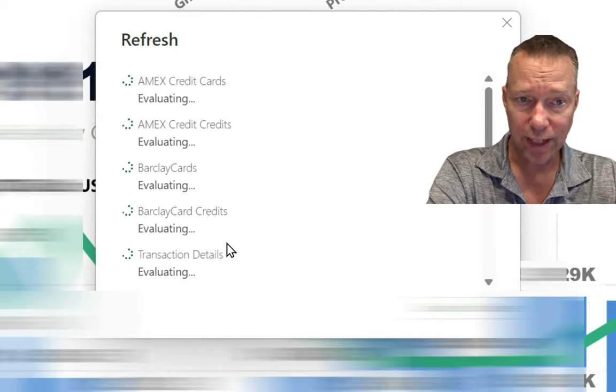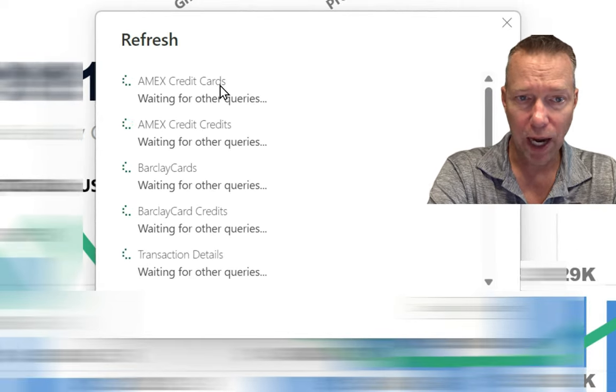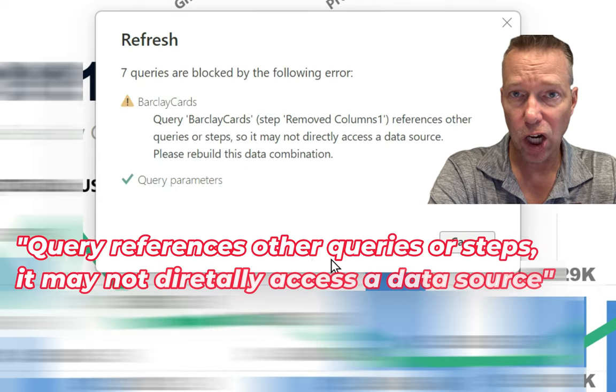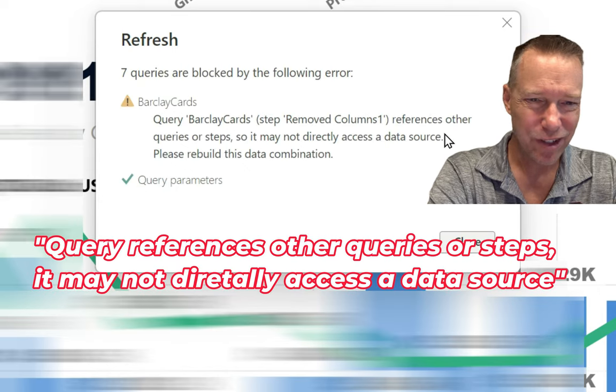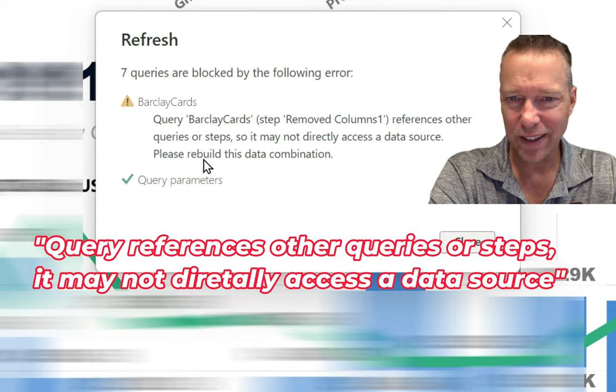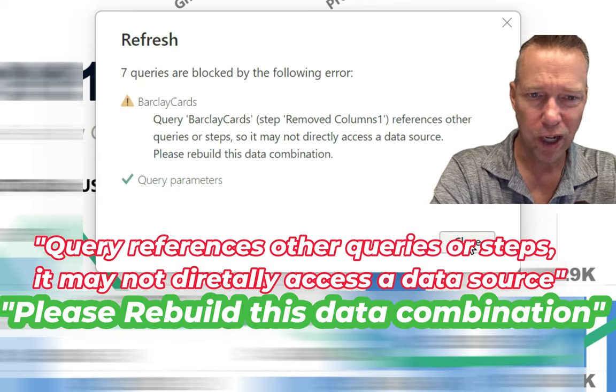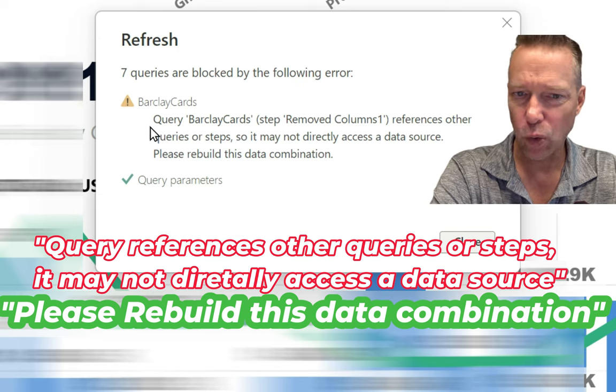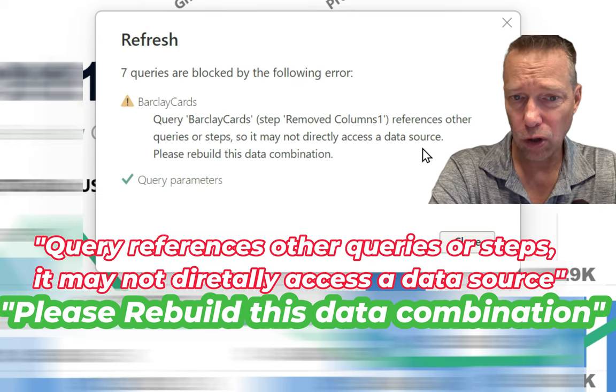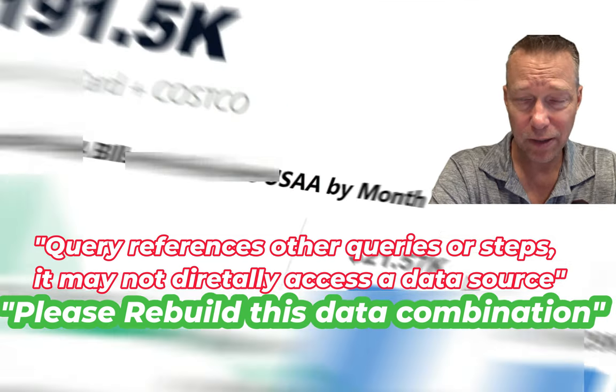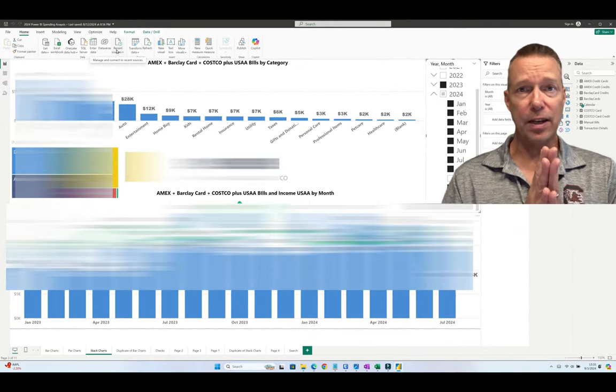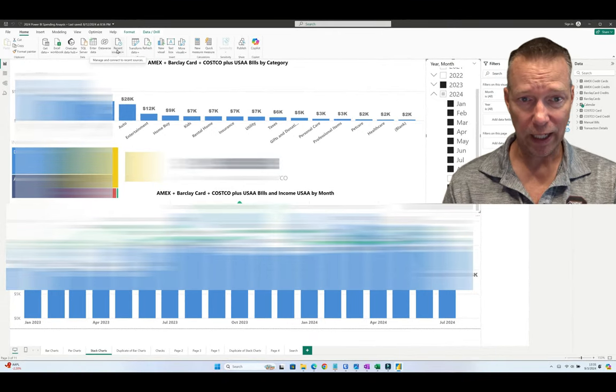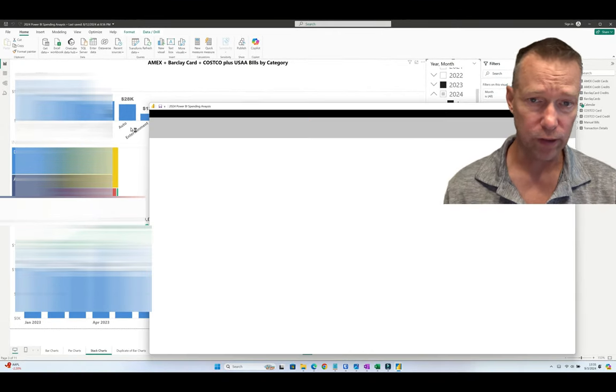As soon as I do this, I get seven queries are blocked by an error. It says kind of a general thing that the step is removed column one reference other queries and other steps, so it can no longer update the data. I know my data is clean, I know that it's good, so what